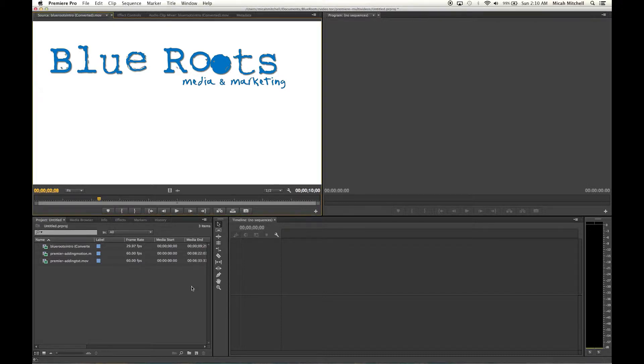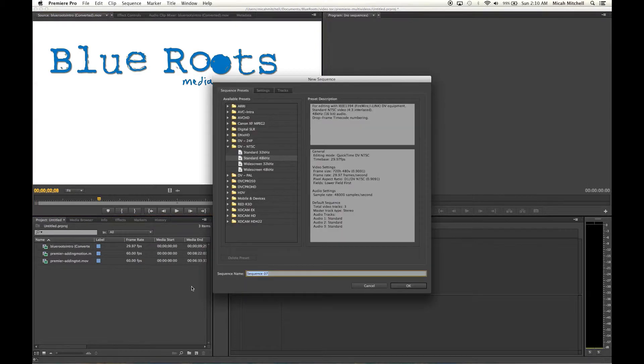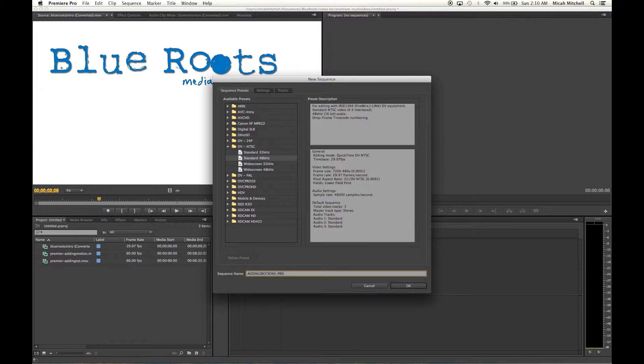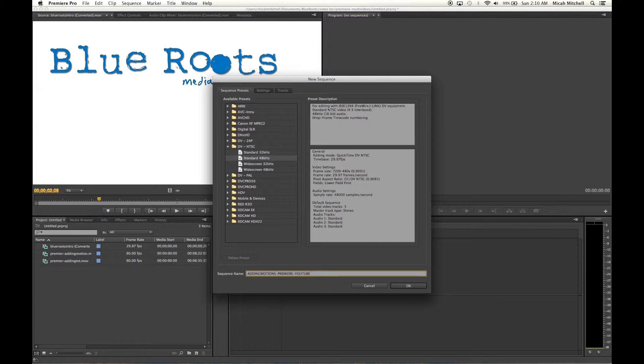What we're going to do is start out by creating a sequence by pressing Command N. We're going to name that sequence with the name of the video that you're working on. Say right here I have 'Adding Motion Premiere YouTube'.